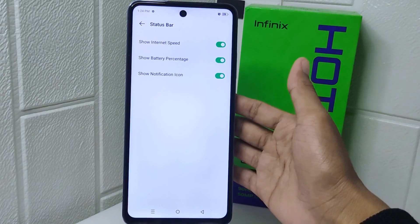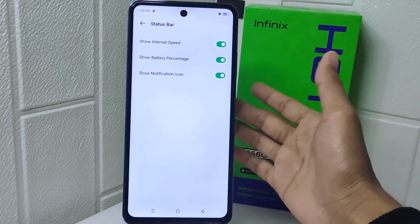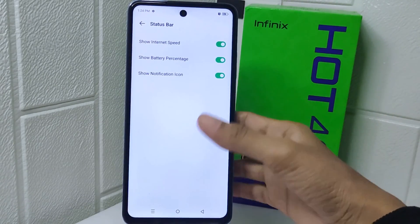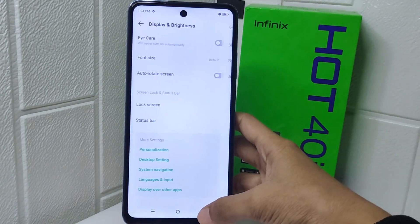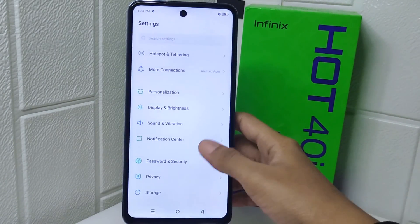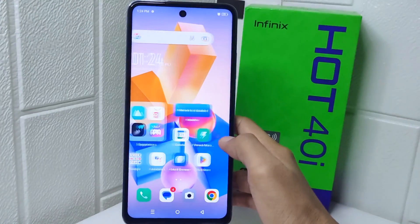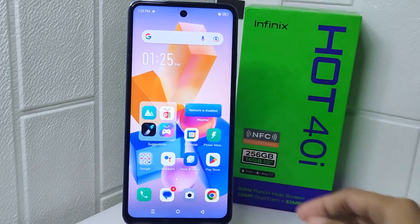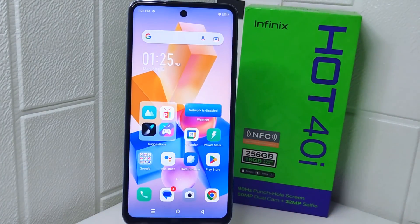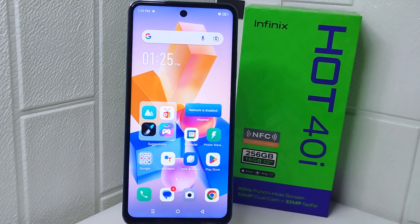That's the tutorial on how to display internet speed on an Infinix Hot 4D device. If you found this video helpful, don't forget to like and subscribe to get other information from this channel. Thank you.